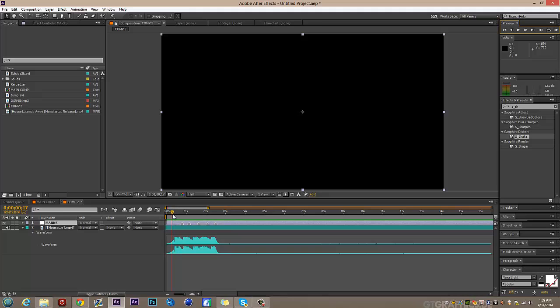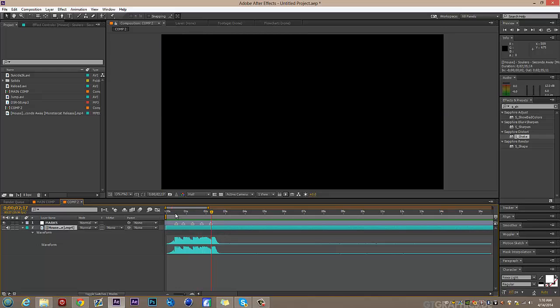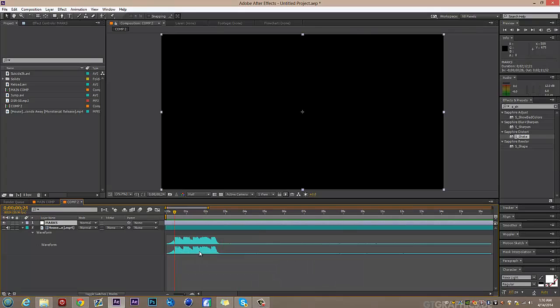That was a bit delayed — usually the first beat is off so you just move the markers to the correct places. Let me redo that. Now we have the beats marked.